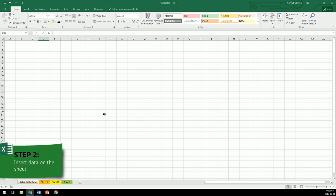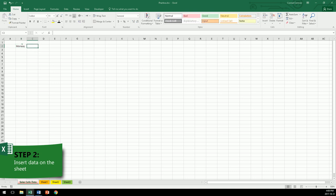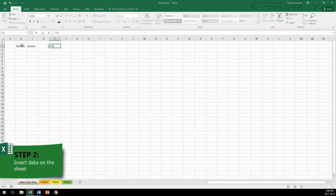Step 2. Insert data on the sheet, such as dates, text, and numbers. So, let's type Monday here. January. Let's type 1. Let's type something. Okay, and one more thing.